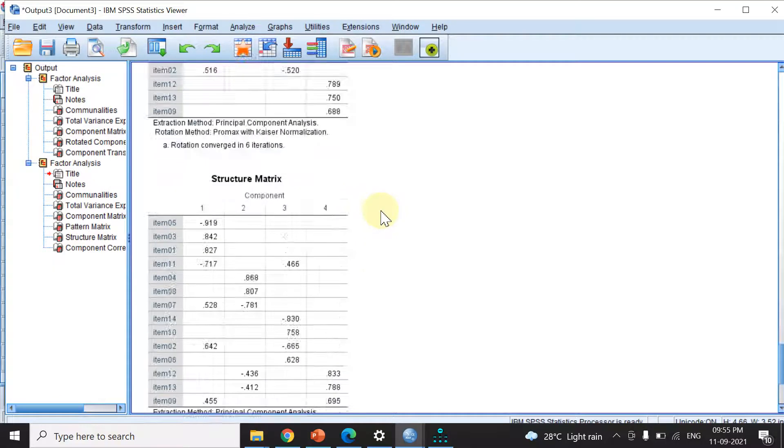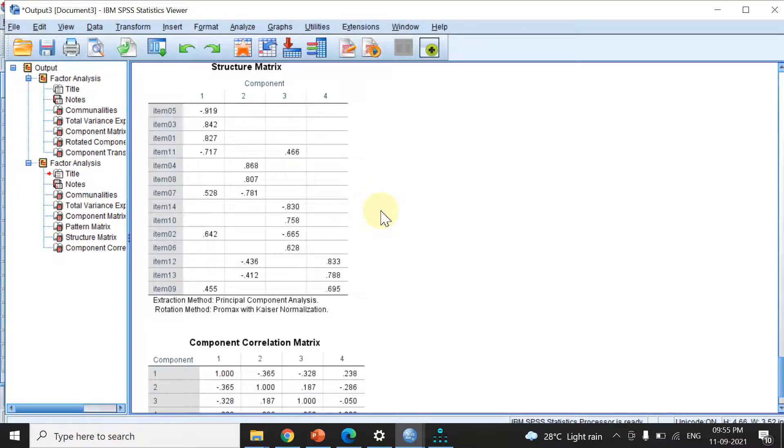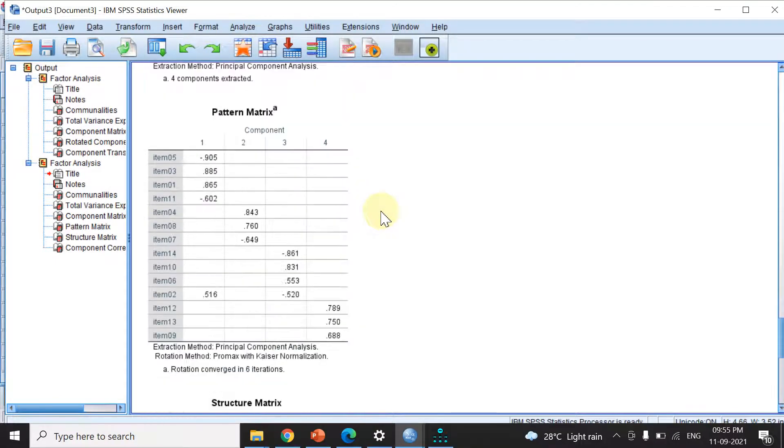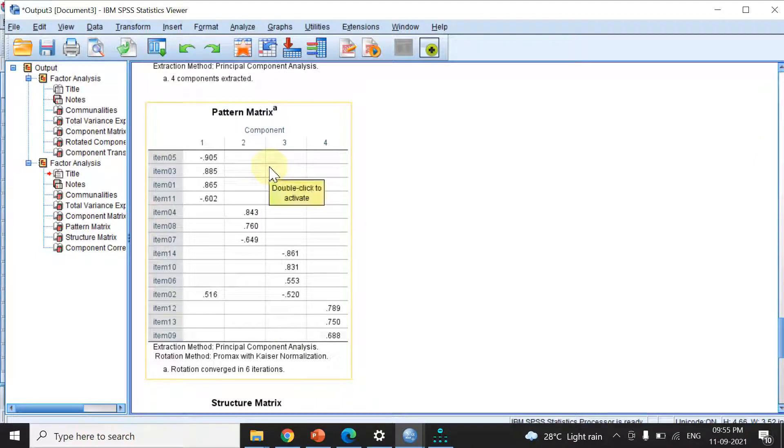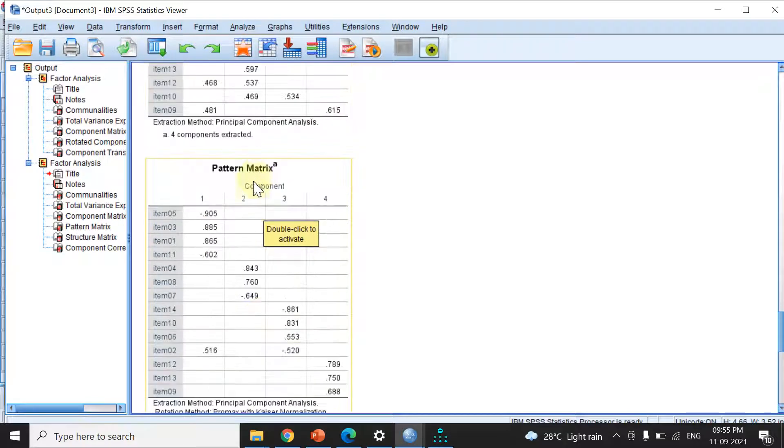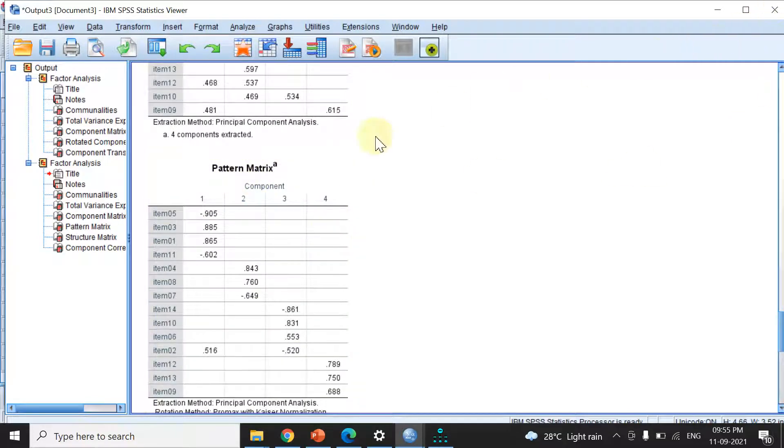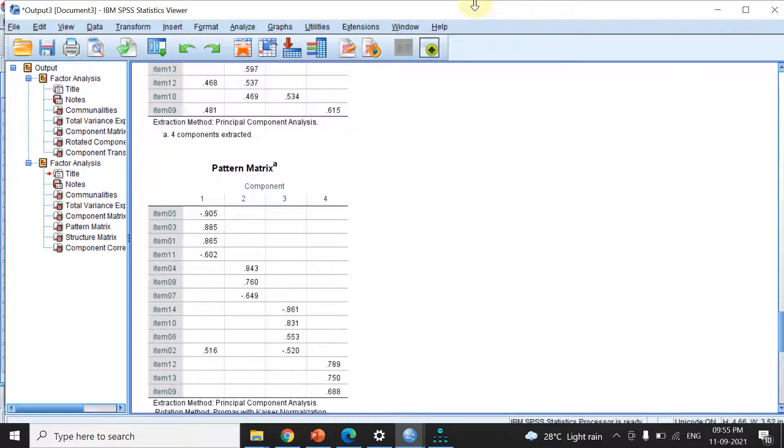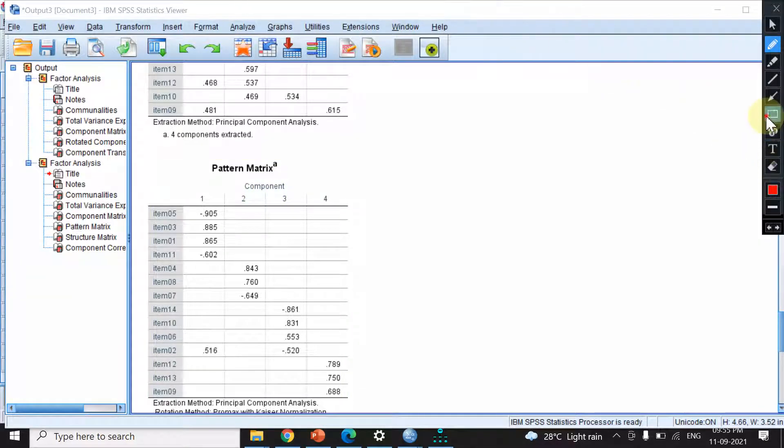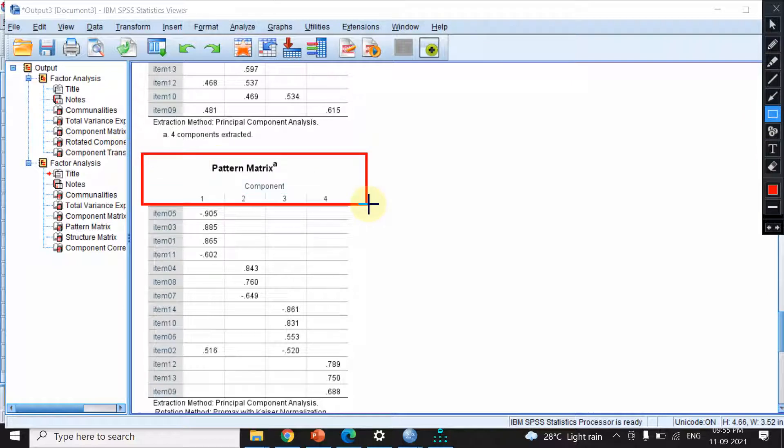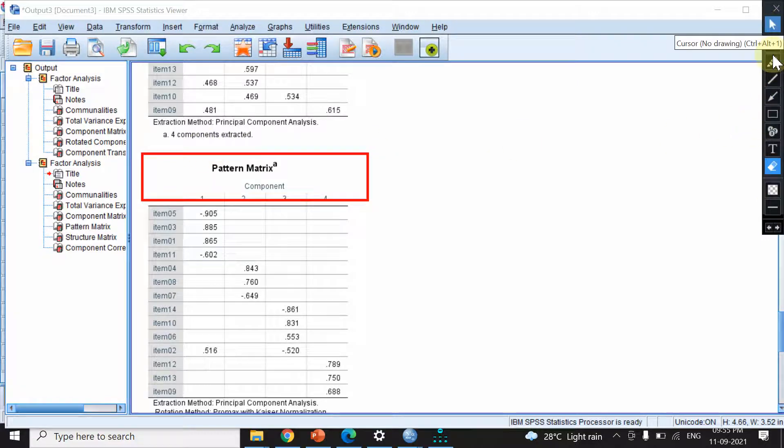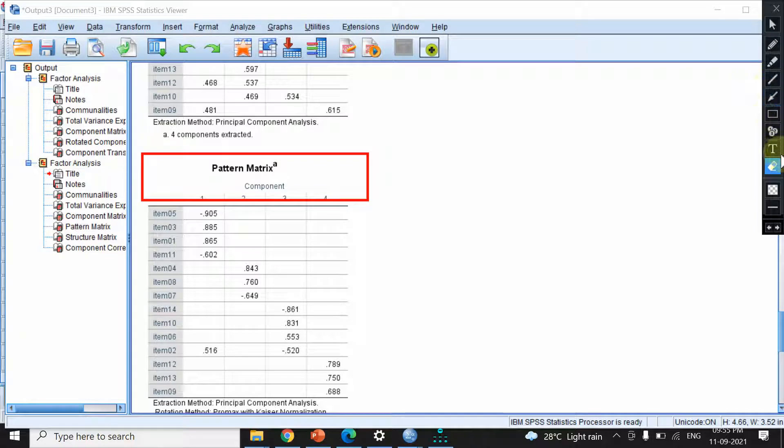Scrolling down, we find there's no component matrix. Instead, we have a structure matrix and a pattern matrix. The pattern matrix is the one we'll use—I'll highlight it for you. We copy the pattern matrix and paste it in AMOS.